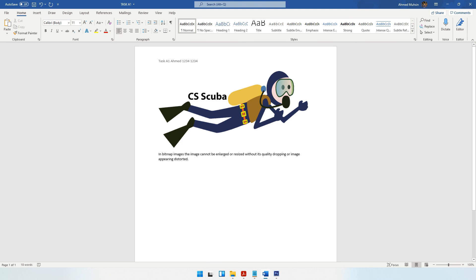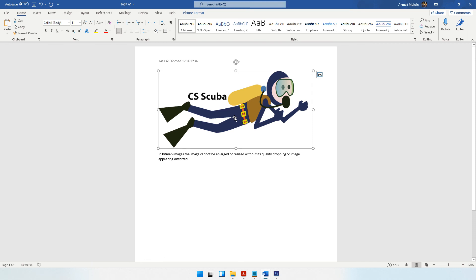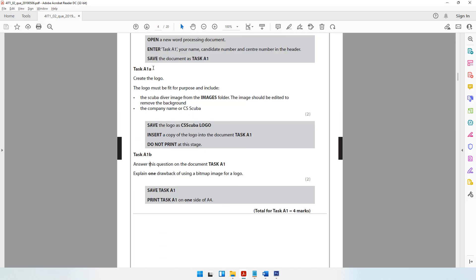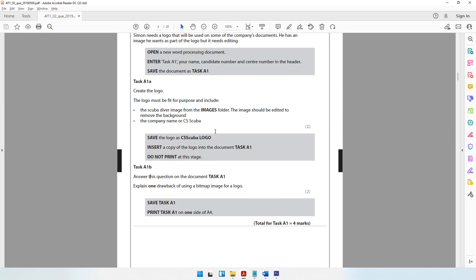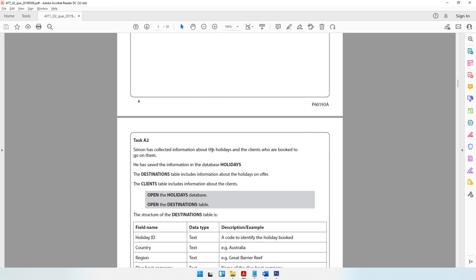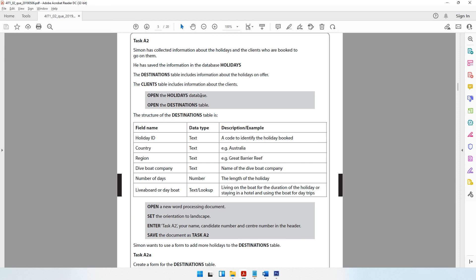The opposite of bitmap is vector, as explained in our theory classes. With vector images, each time you enlarge or zoom in, a mathematical formula runs in the background that automatically resizes the pixels so they never get stretched, distorted, or blurry. With bitmap images that mathematical formula doesn't run, so when you zoom in the pixels get stretched and quality reduces. With that we've come to the end of Task A — the graphics designing activity. Next we'll move on to Task A2, which is a database activity.